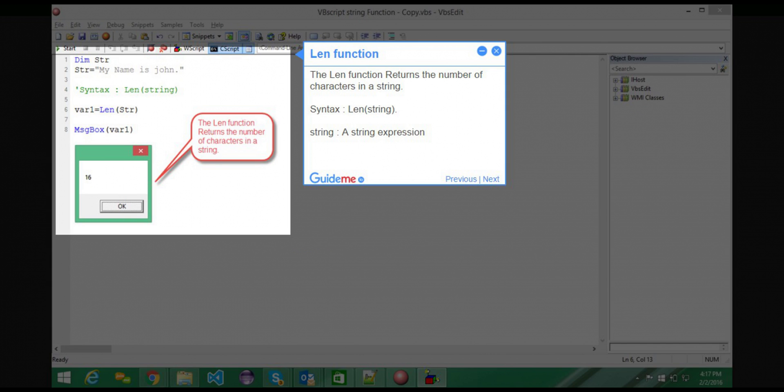Step 6 — LEN function. The LEN function returns the number of characters in a string. Syntax: LEN(string). The parameter is a string expression.